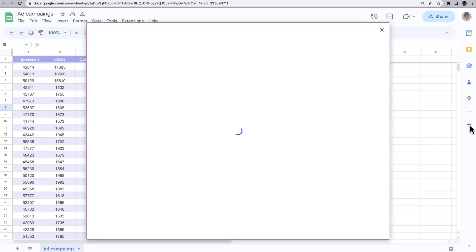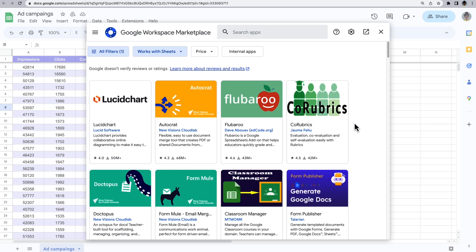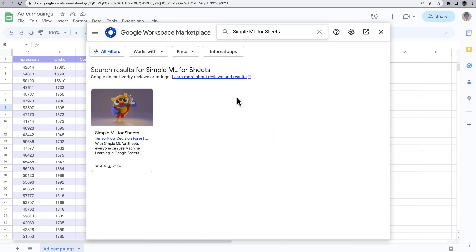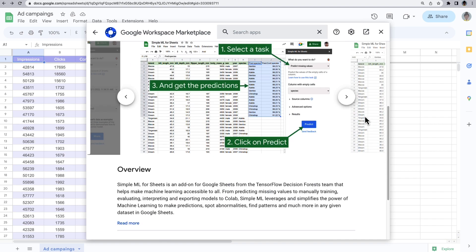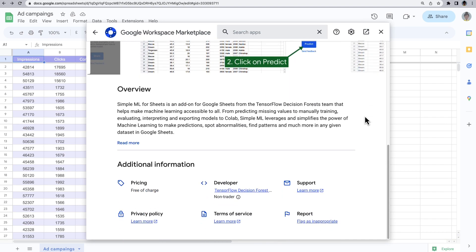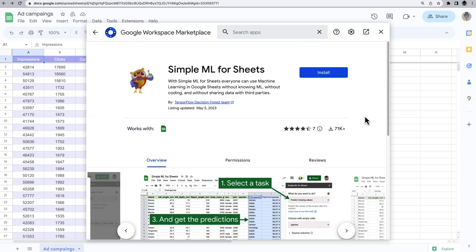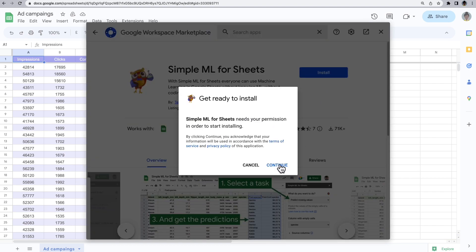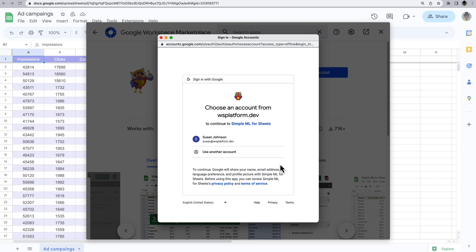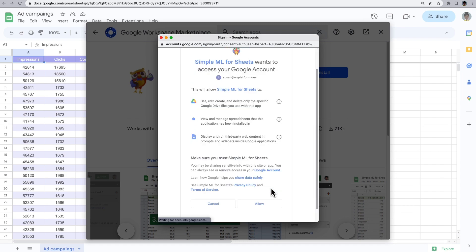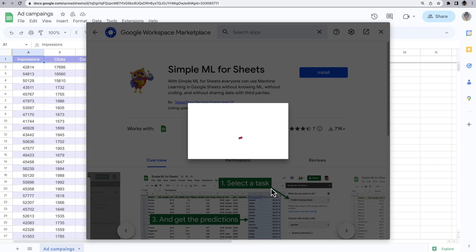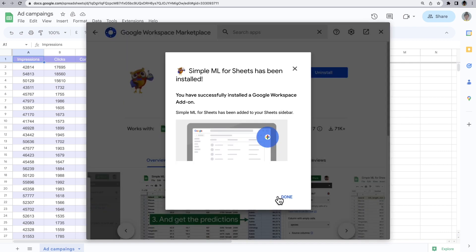Anyone with a Google account can use the Google Workspace Marketplace. The app's listing contains a description of what the app does and further information like the developer of the app, how to get support, and more. An app can be installed directly from the Google Workspace Marketplace by clicking on Install, provided your organization's administrator has allowed the app to be installed.